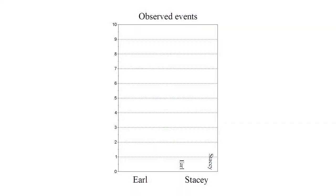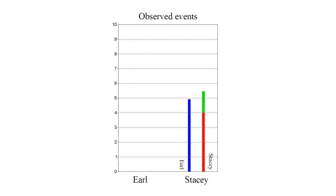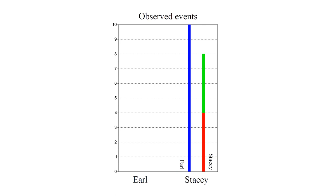So in Stacy's observations, she ages twice as fast as Earl while she is in the red frame. And Earl ages twice as fast as her while she is in the green frame. She sees herself age four years in the red frame while Earl ages two. And she sees herself age four years in the green frame while Earl ages eight. She ends up eight and Earl ends up ten years old when they reunite.